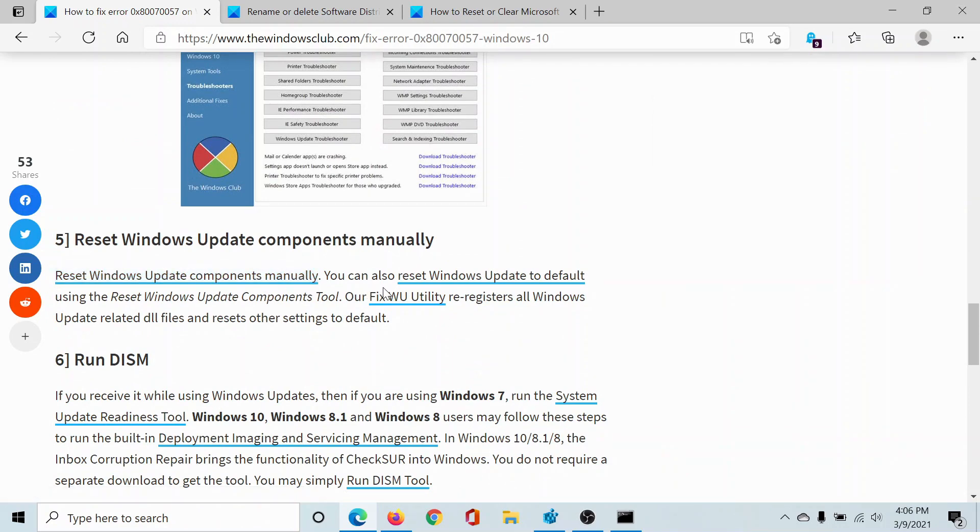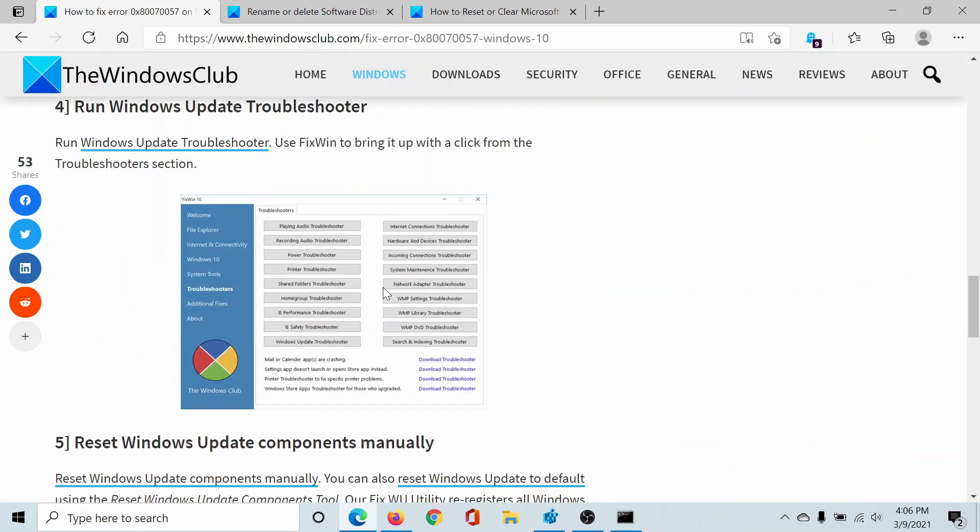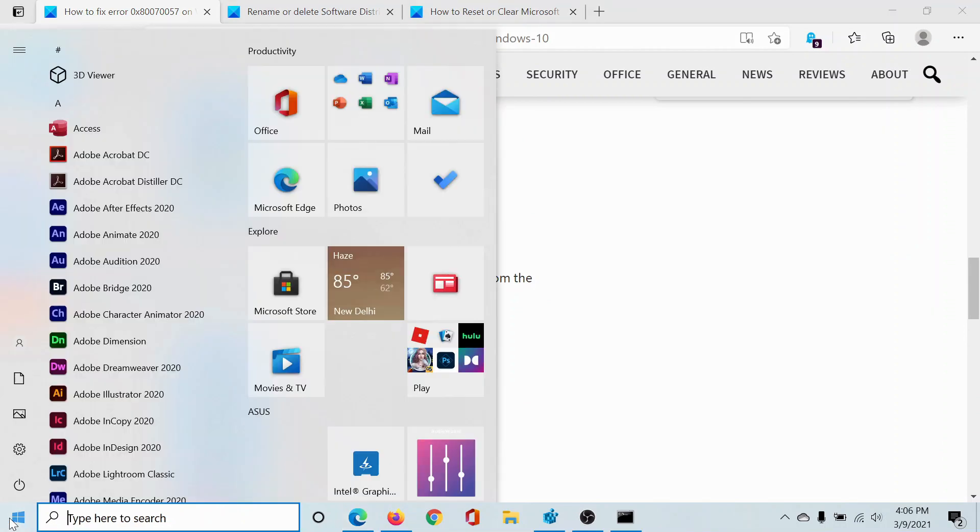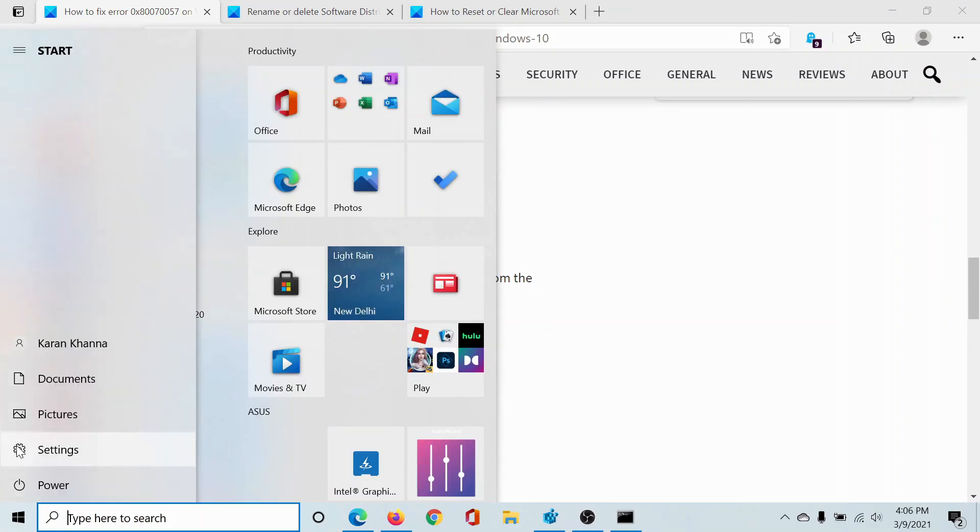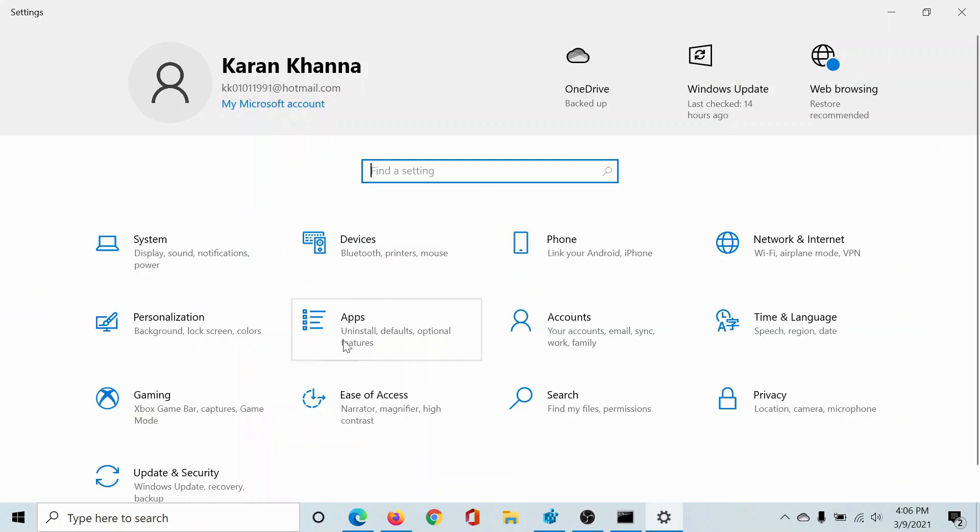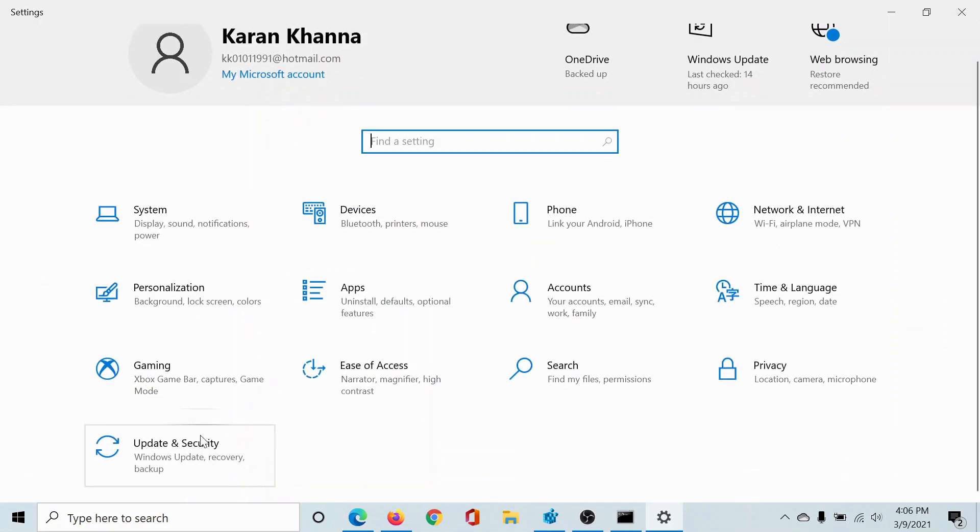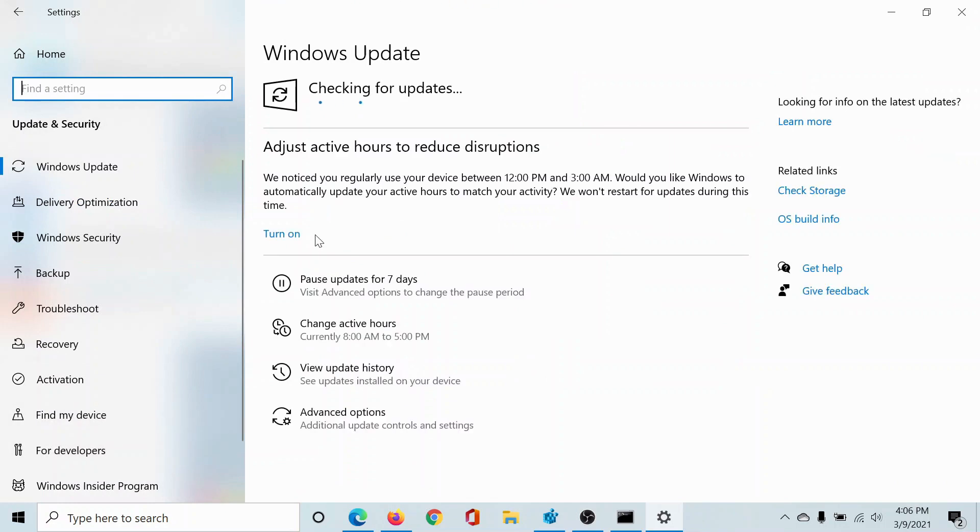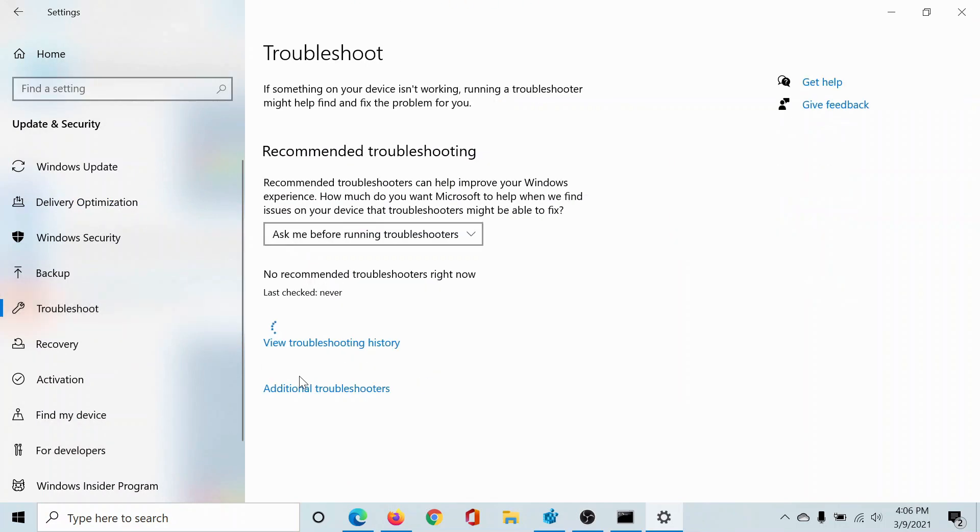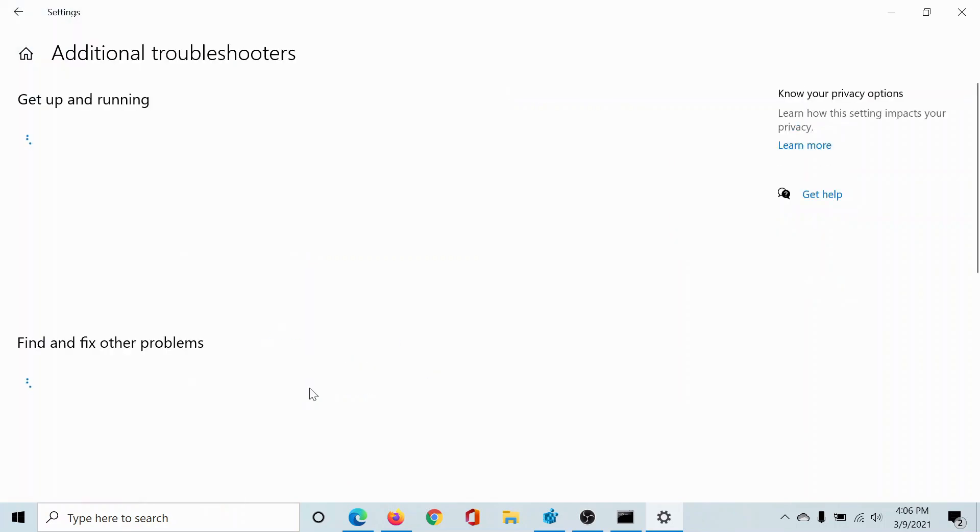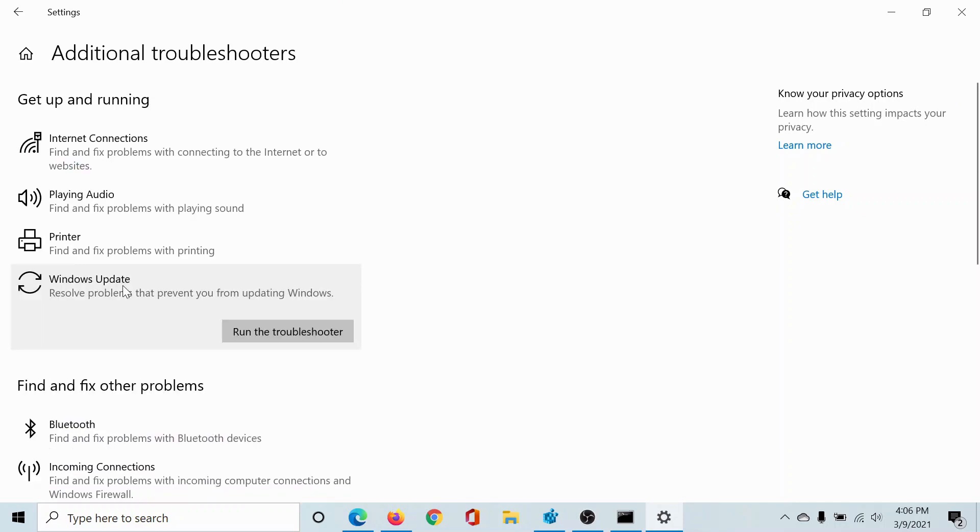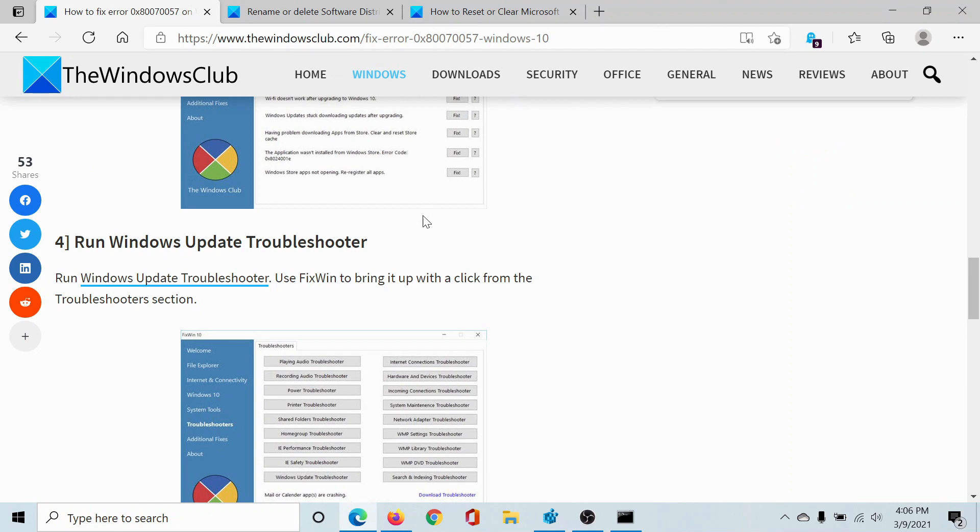The next solution would be to run the Windows Update troubleshooter. Click on the Start button, select Settings, scroll down to Update and Security, then go to the Troubleshoot tab, click on Additional Troubleshooters, select Windows Update, and click Run the Troubleshooter.